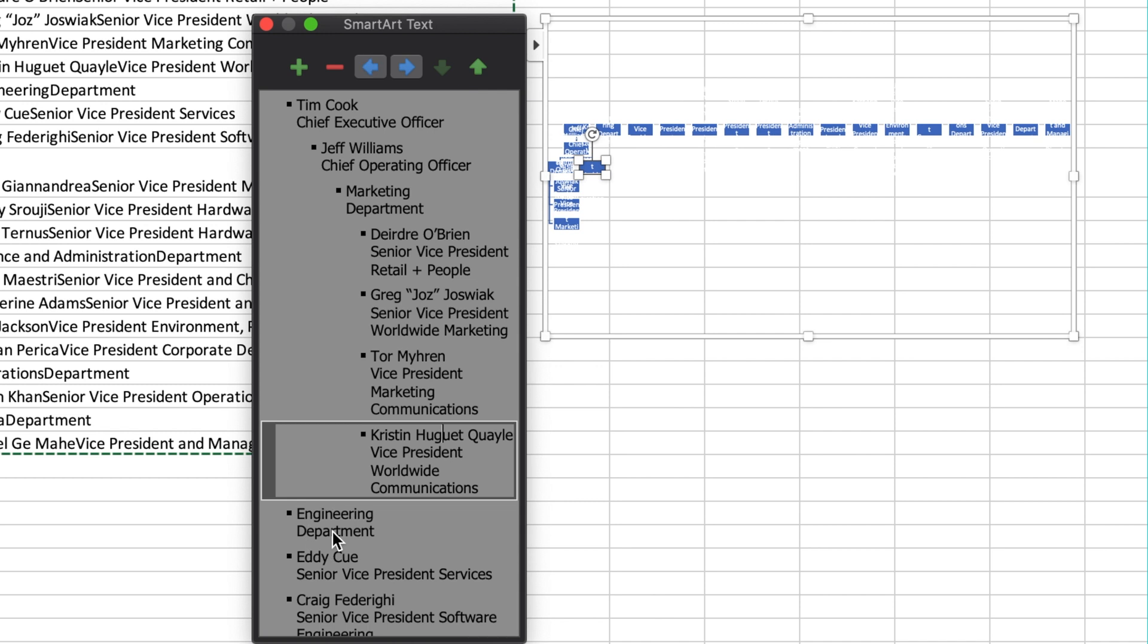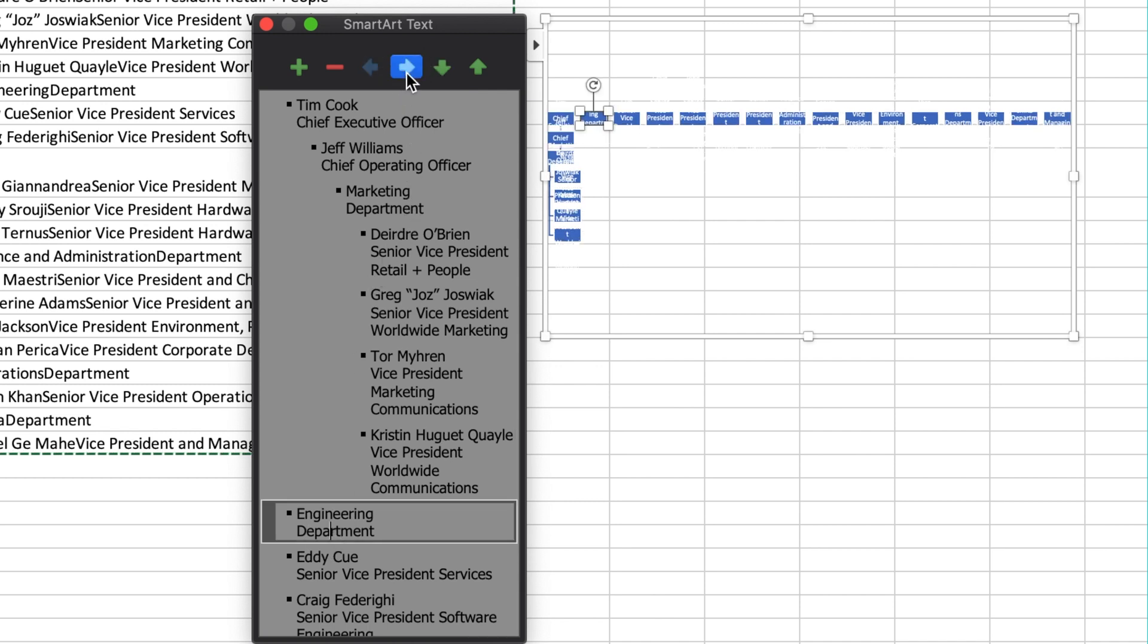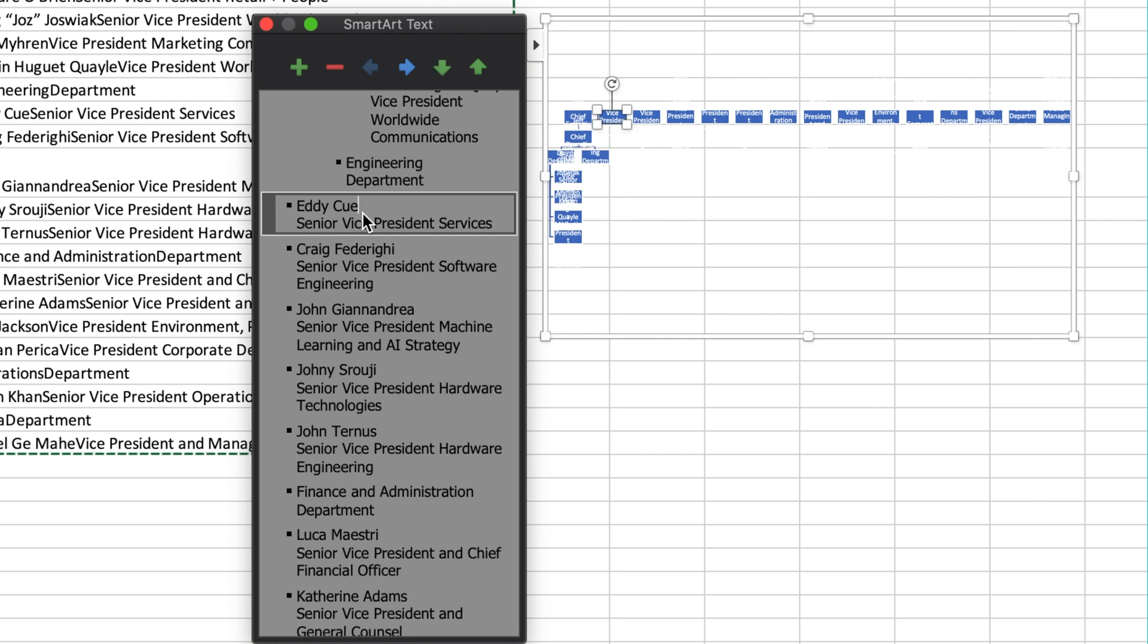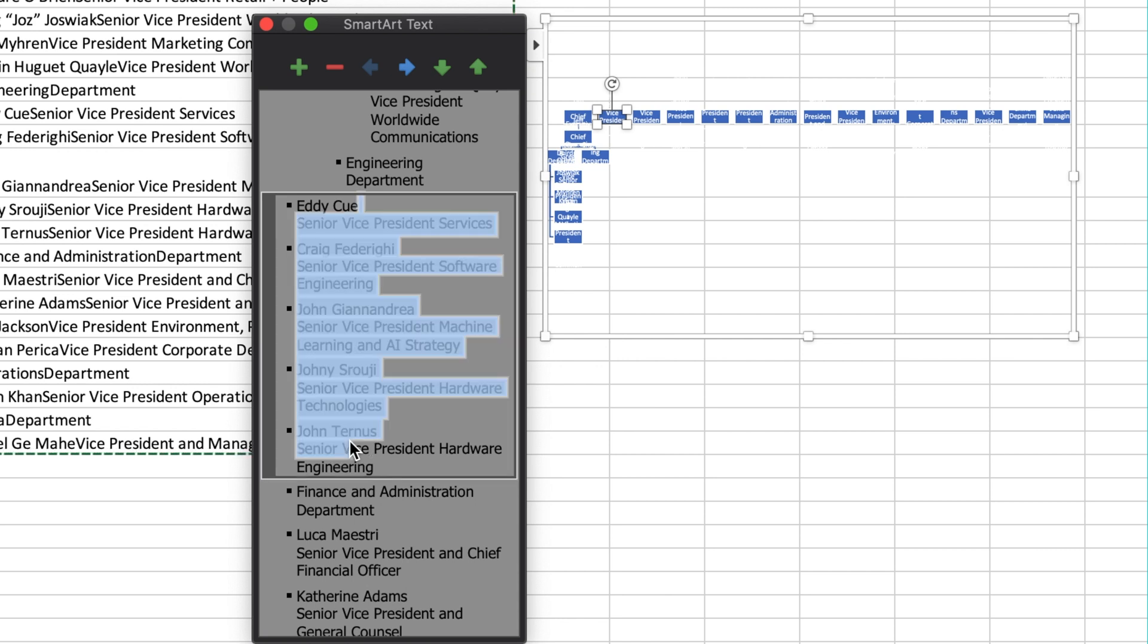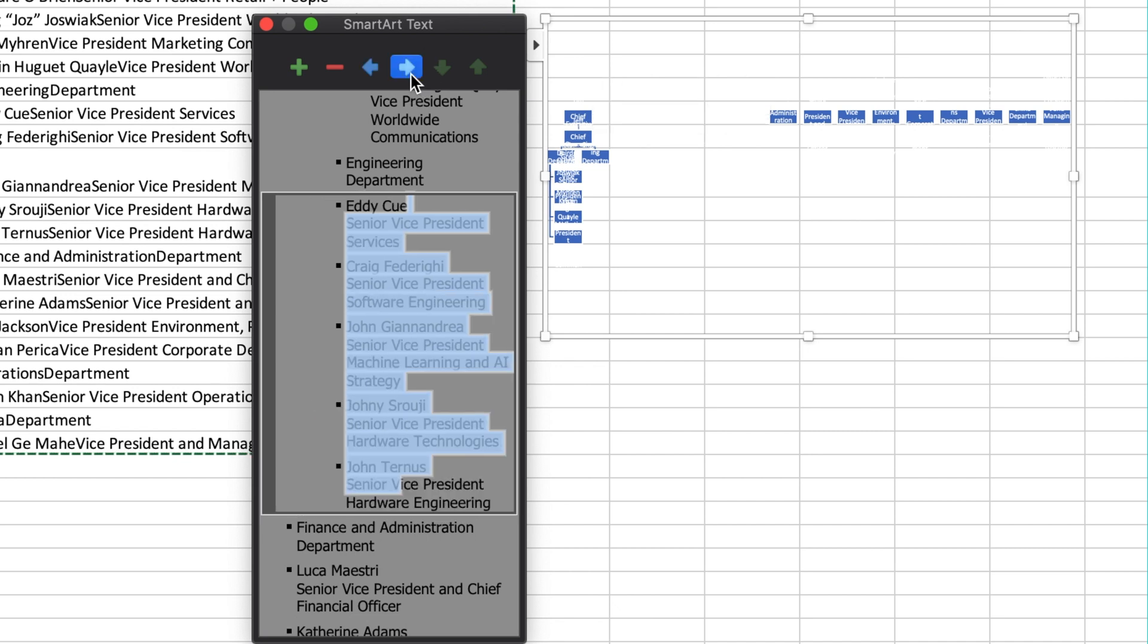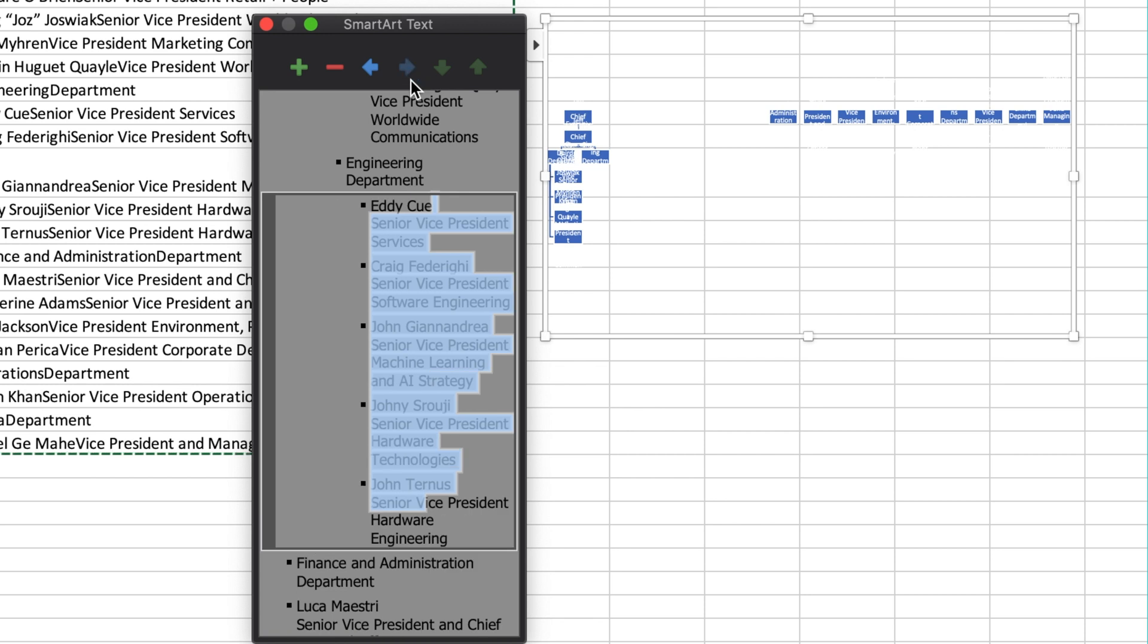Next is the engineering department, which I will put under the chief operating officer by pushing the blue button two times. Rather than moving each member one by one, I'm going to select all of the people in the engineering department by holding down on the shift key while clicking on the first and last person in the team. Now, I will move all of these people at the same time by clicking the blue arrow three times.